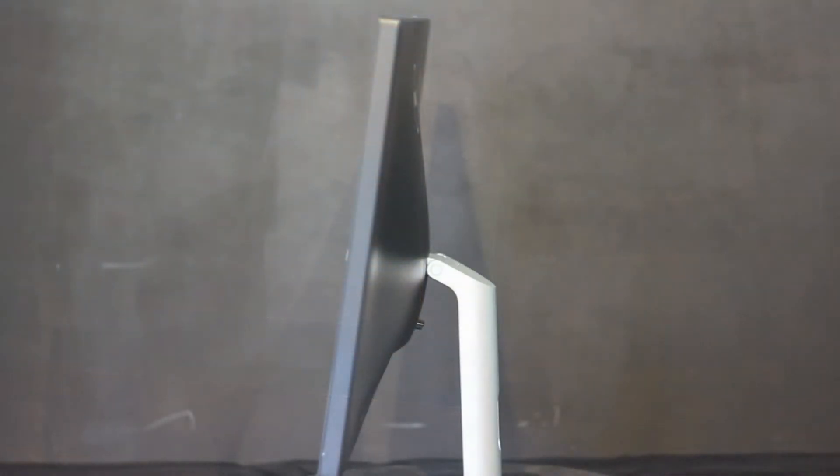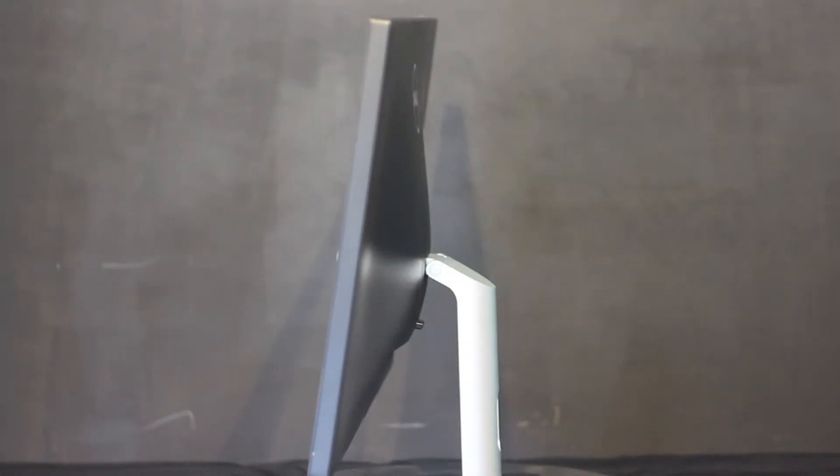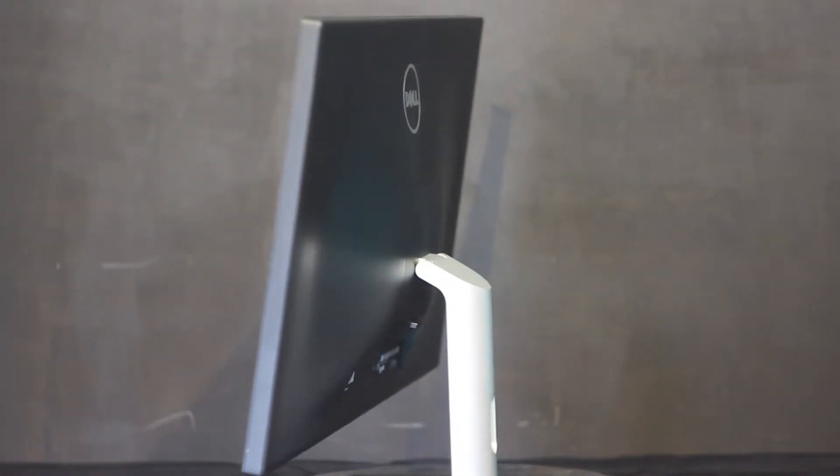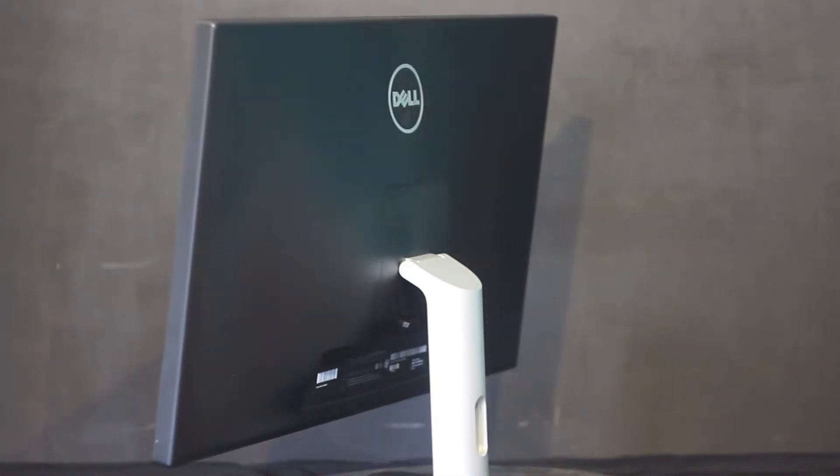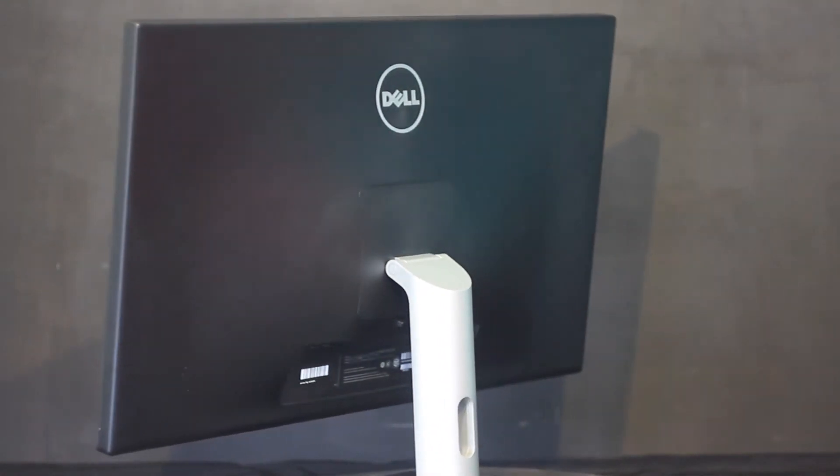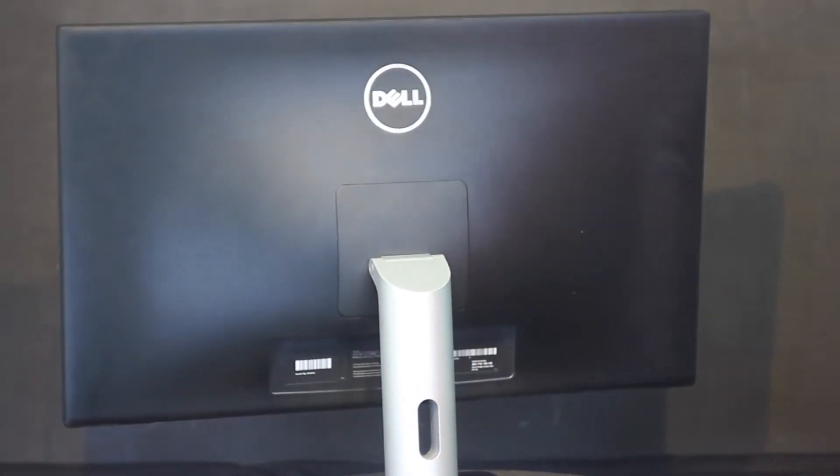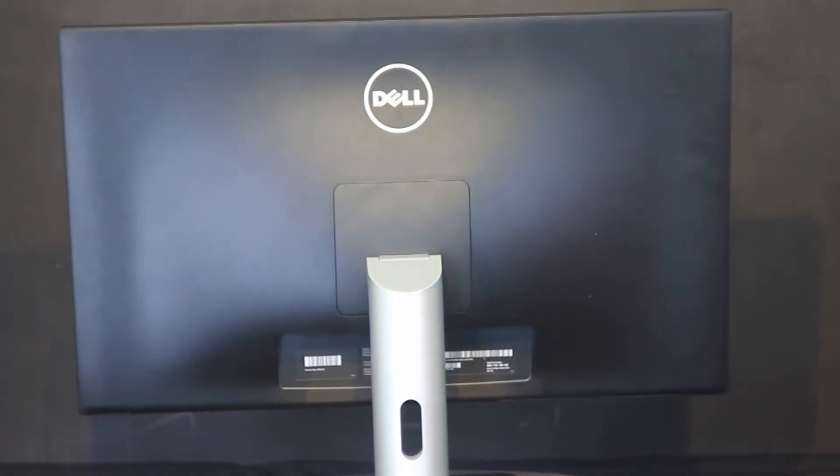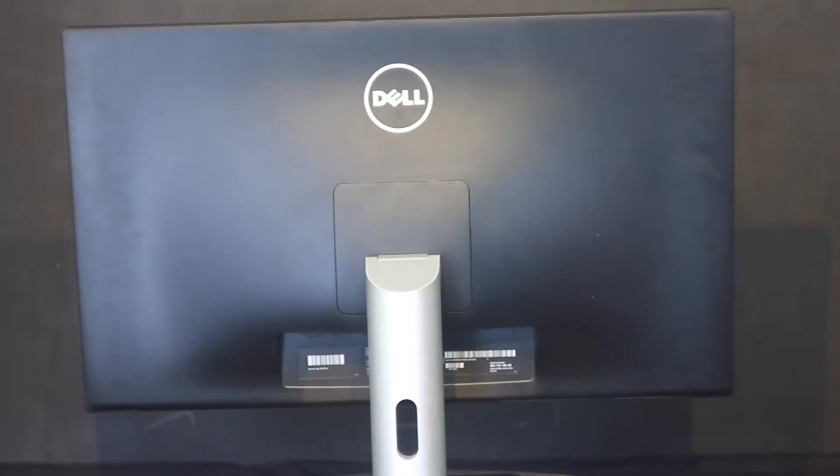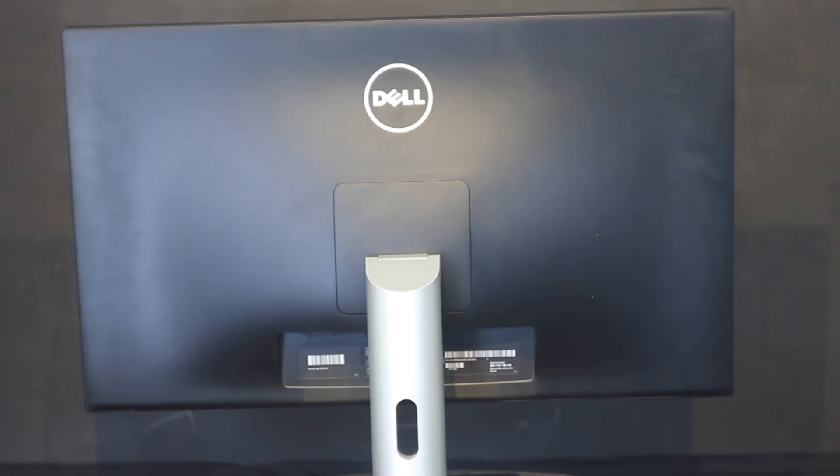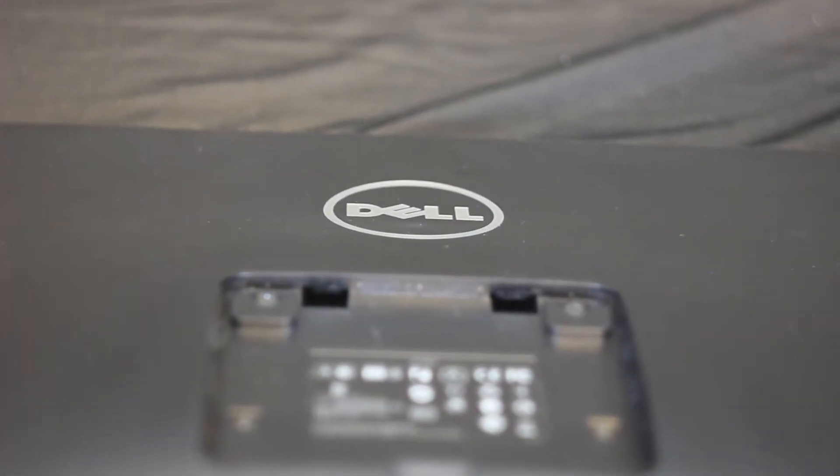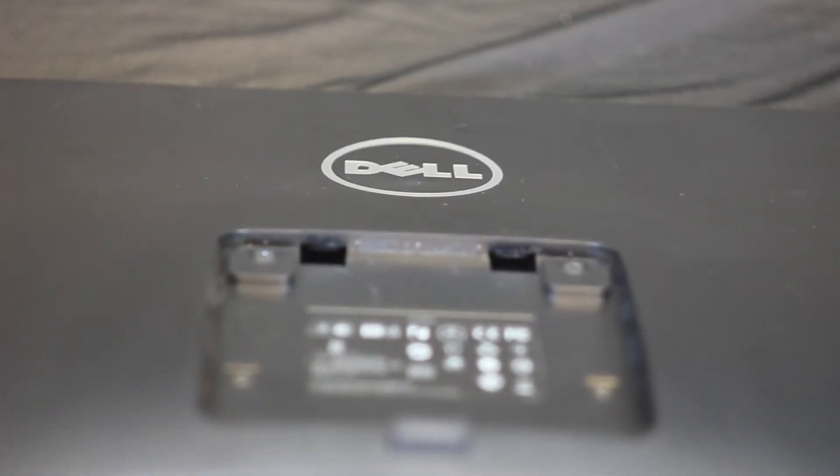The rear side is fairly simple with a predominantly black surface with a Dell logo in the center. The vertical column appears in silver. However, it does not perform any functions such as height adjustment or rotation. Only tilt is adjustable.